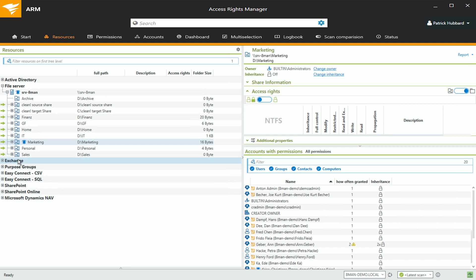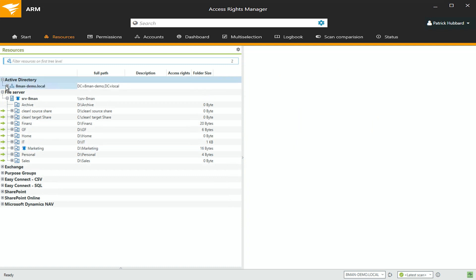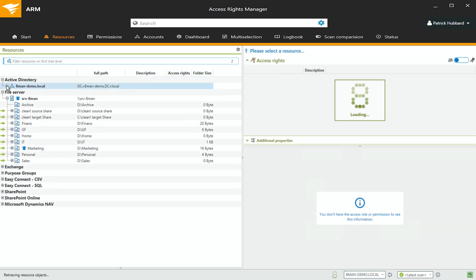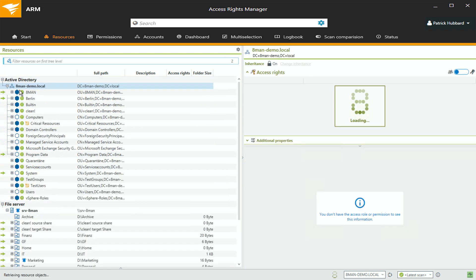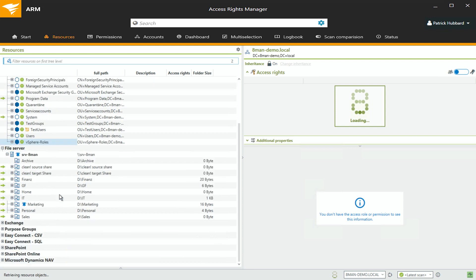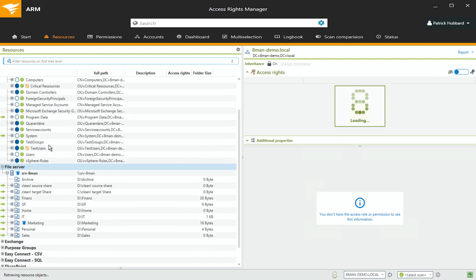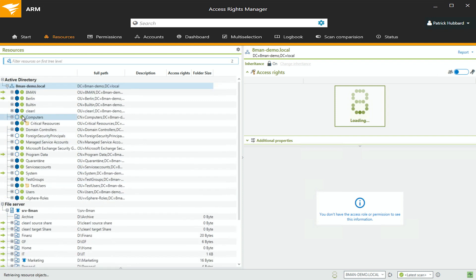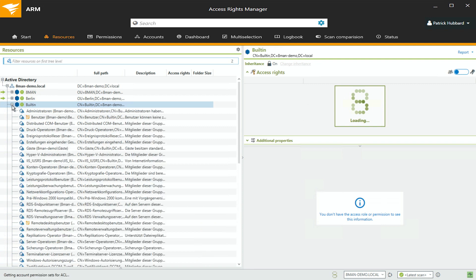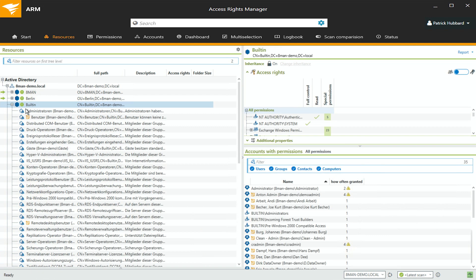Here I've got Active Directory up here at the top. This one happens to be a local instance, but if I was connected to Azure AD, it would look exactly the same. I get my roles and groups. I get things like everything from built-in roles, including their access rights, the users underneath.